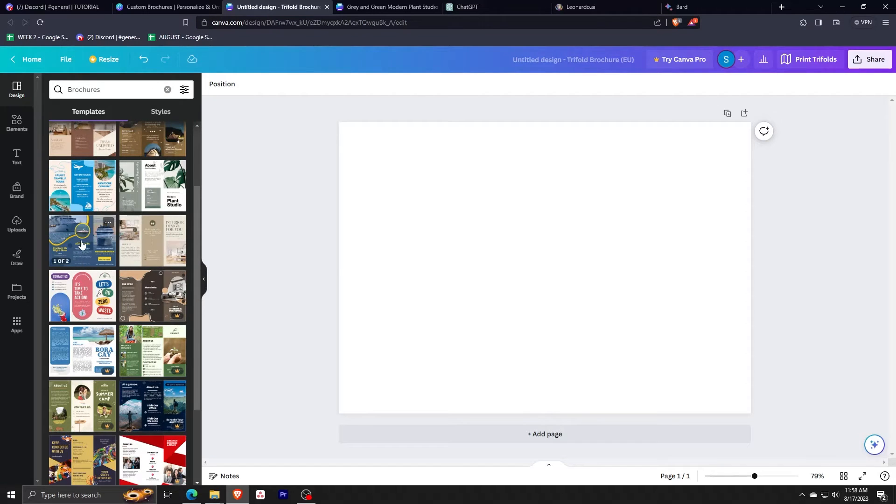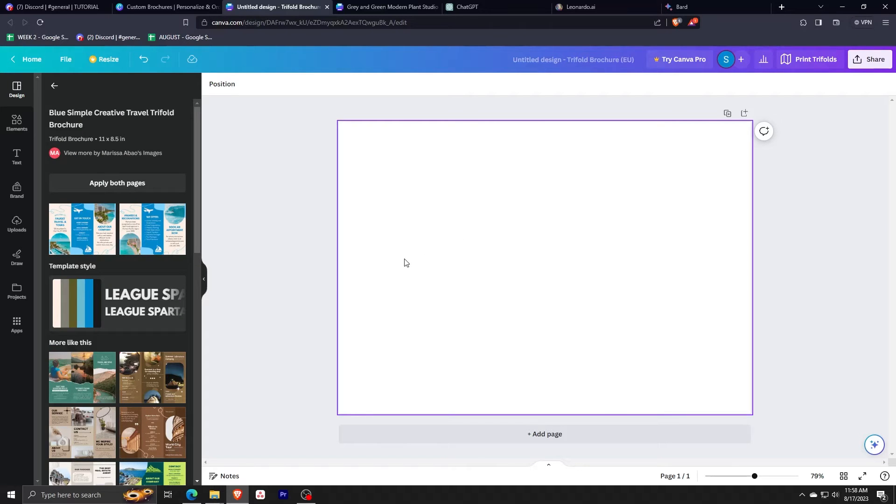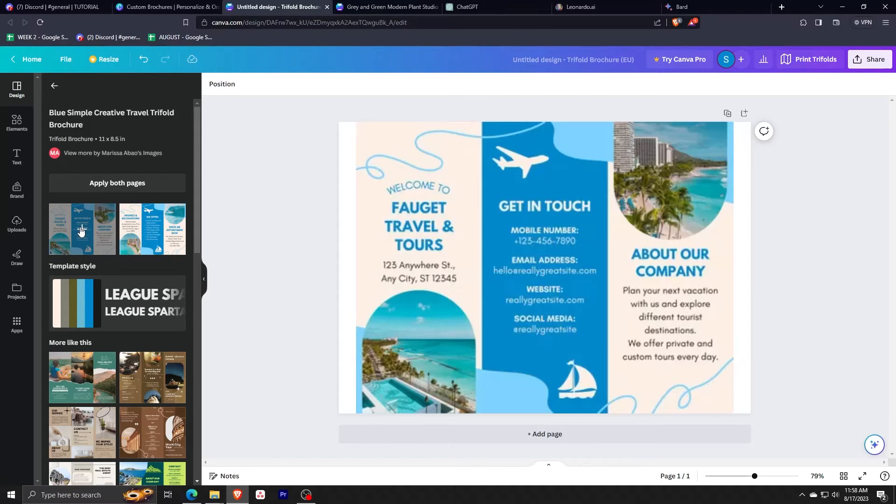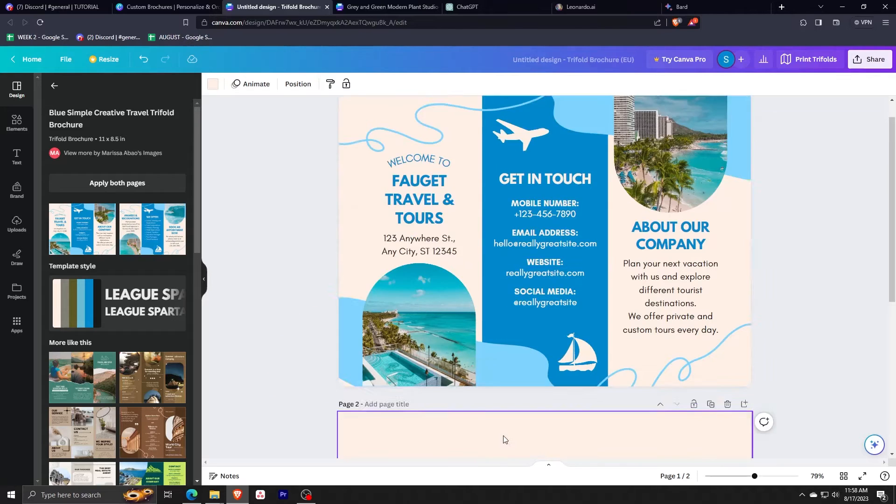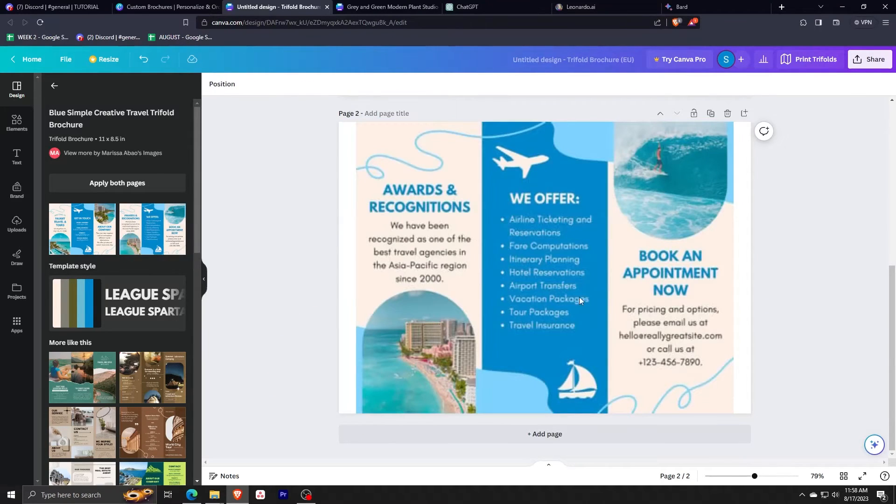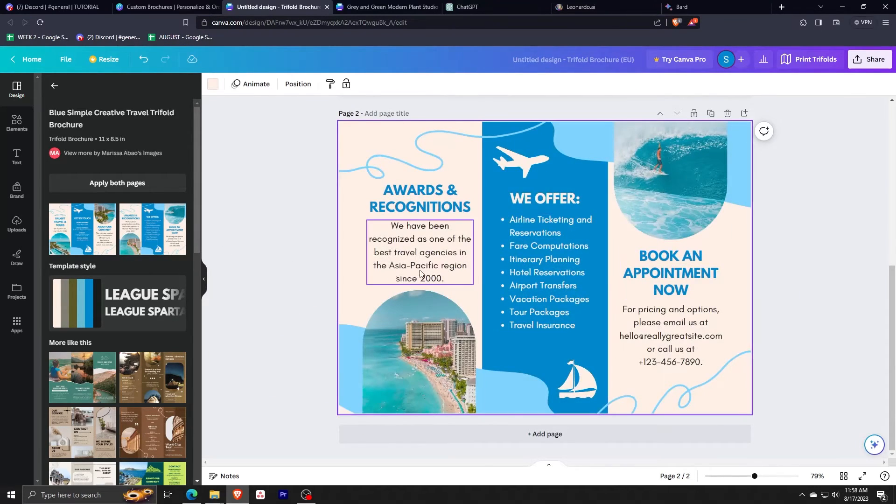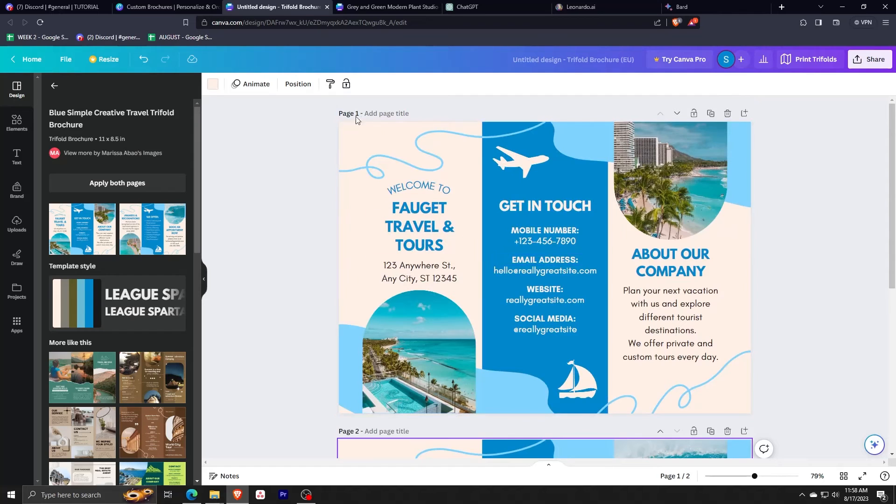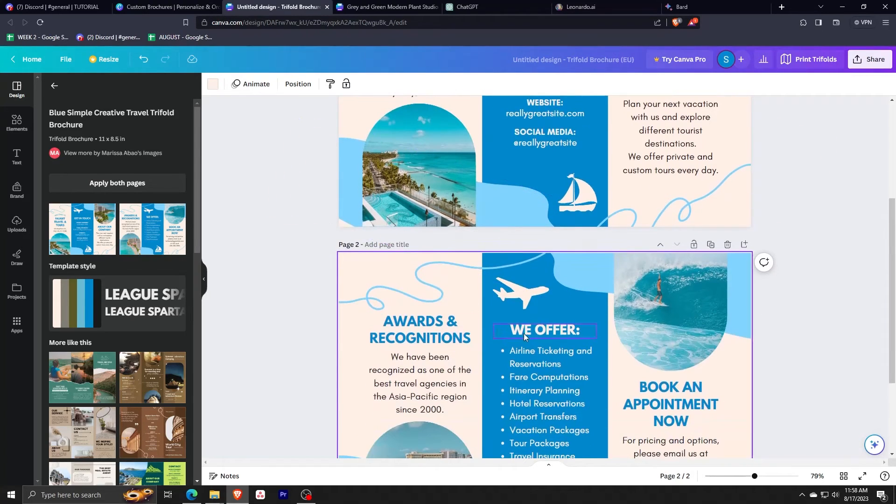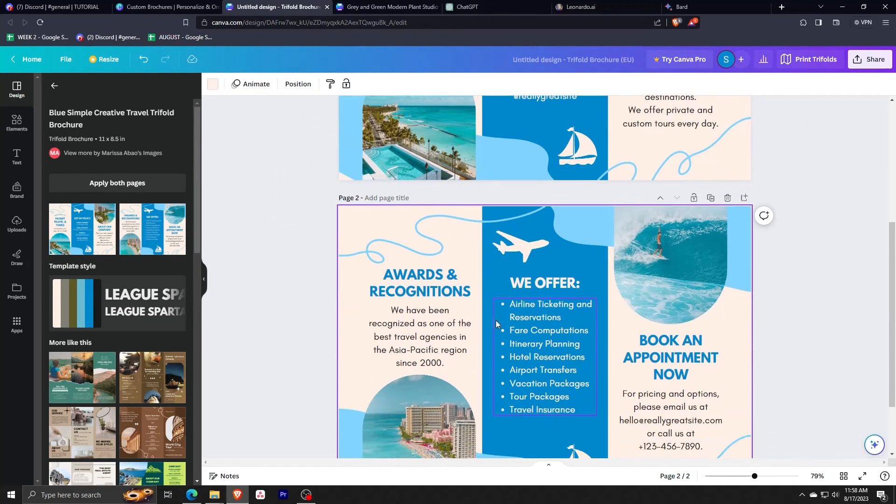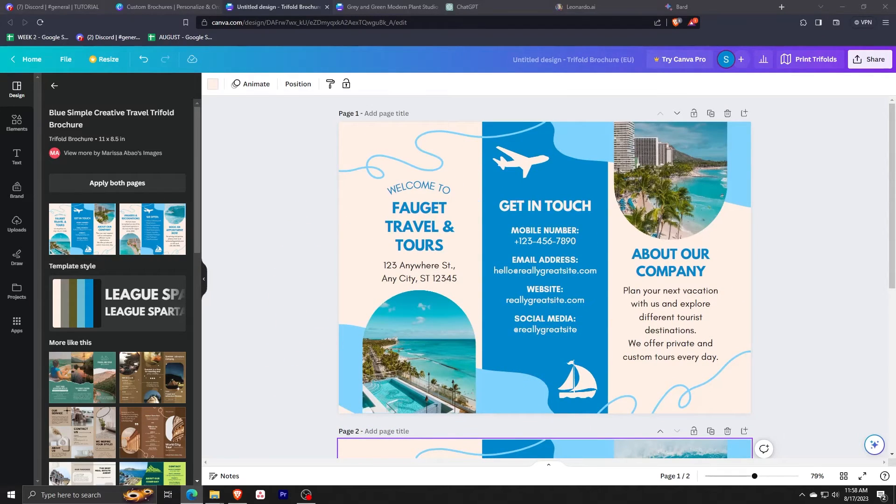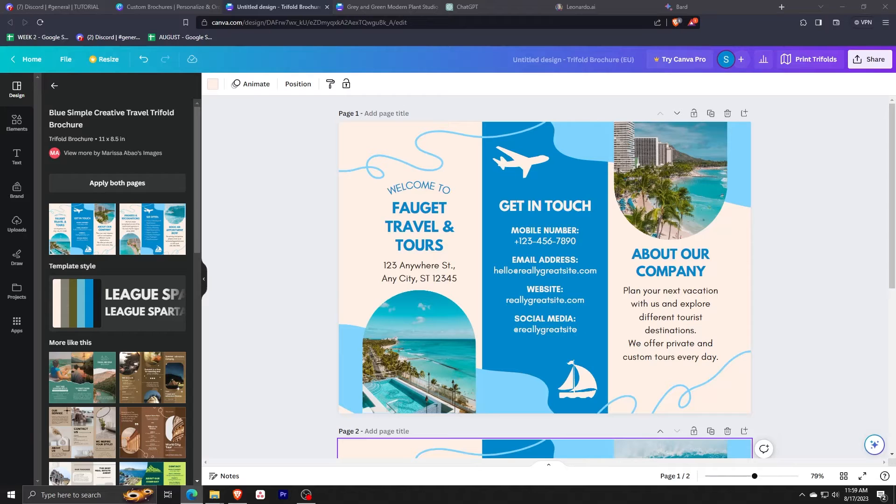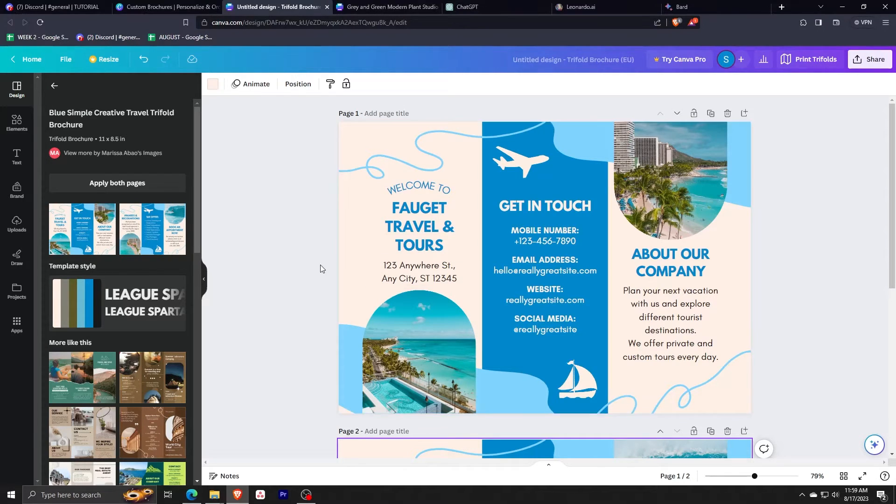But since we haven't really done any design yet, let's not check out our design just yet. Next, on the left-hand side, we can choose a template for our design. This is a really nice free design. Let's start off from here, a travel brochure. Simply click on the template and watch it get automatically applied to our tri-fold design brochure.